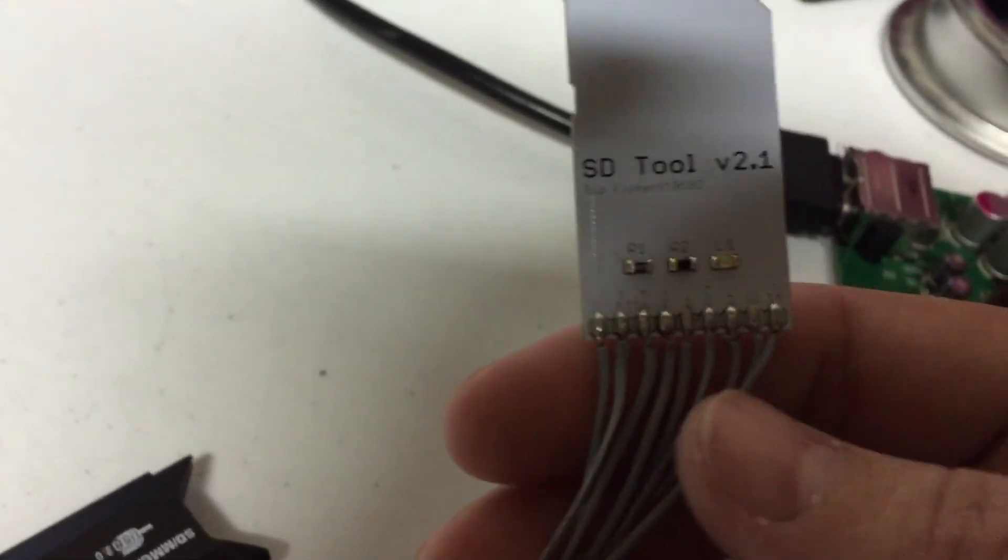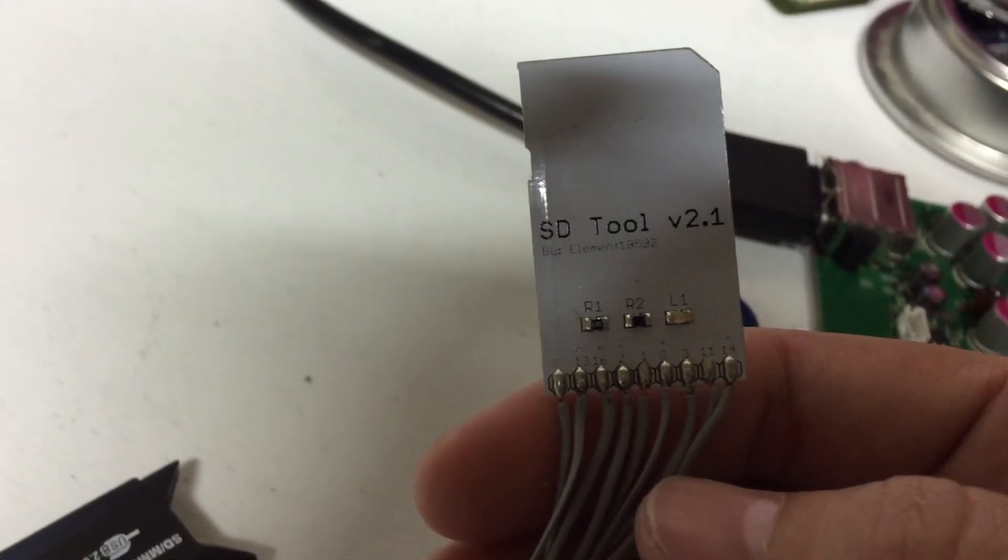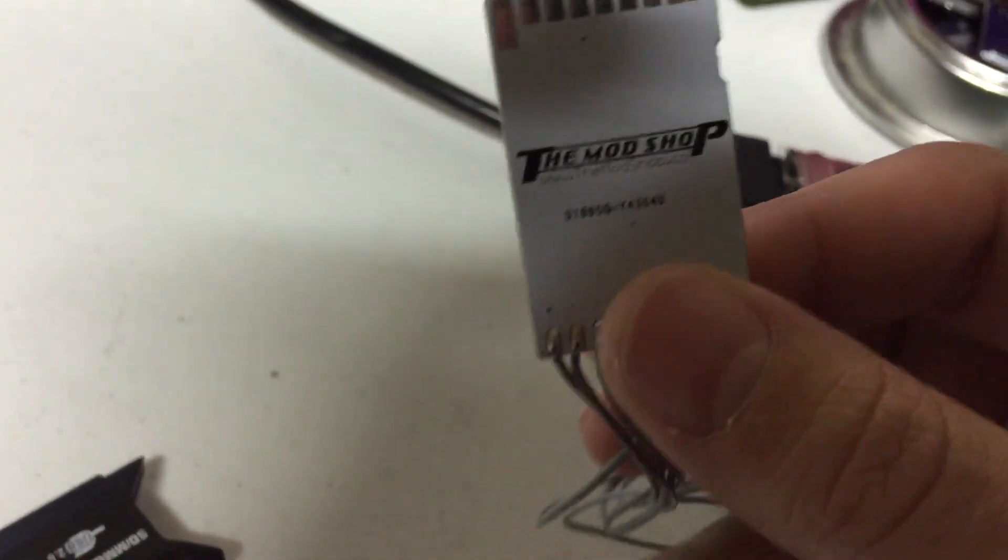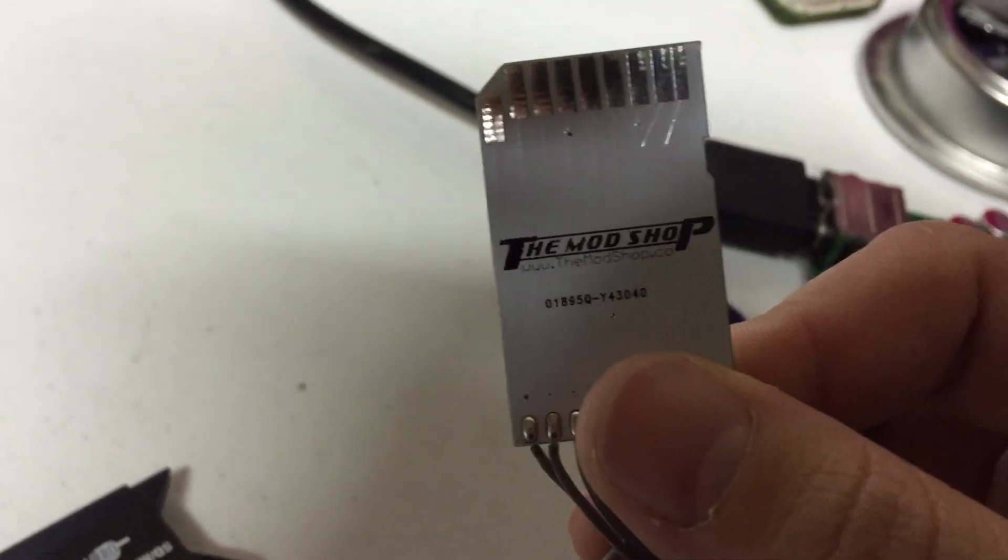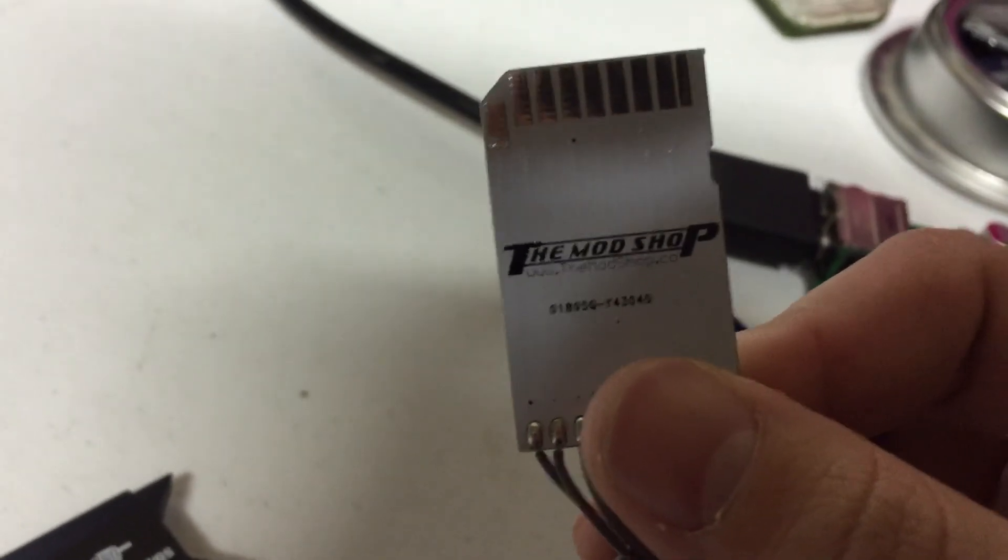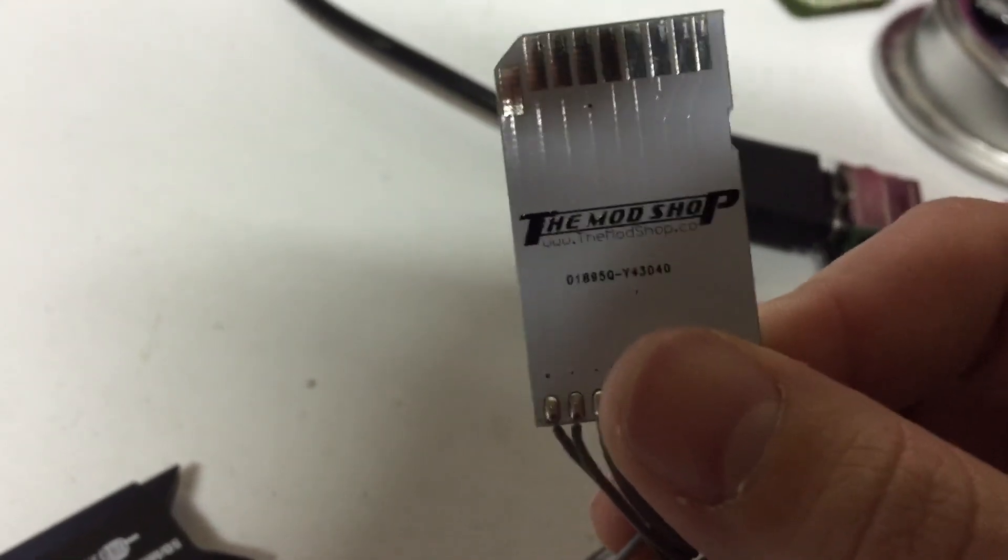Alright, so I just got in my final production batch of the SDTool version 2.1. These will be for sale in the modshop.co. There will be a link to them in the video description.